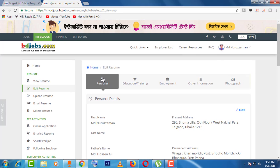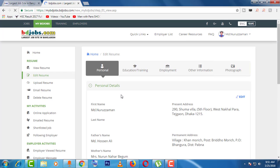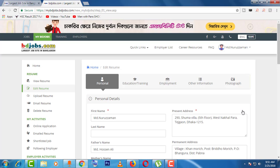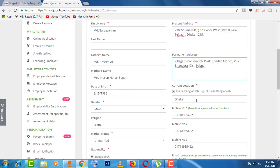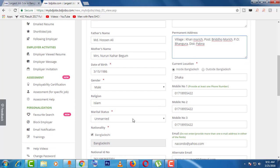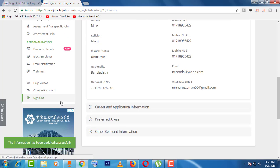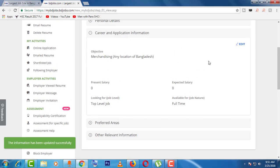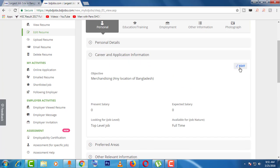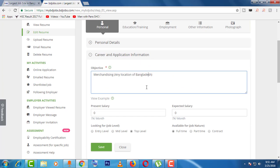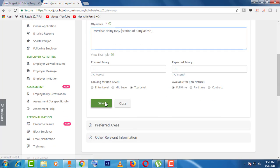Now you can see the first option is 'Personal'. Click on Personal, then you can see the edit button. Just click edit and then edit your information here. After filling in all the information, click Save.